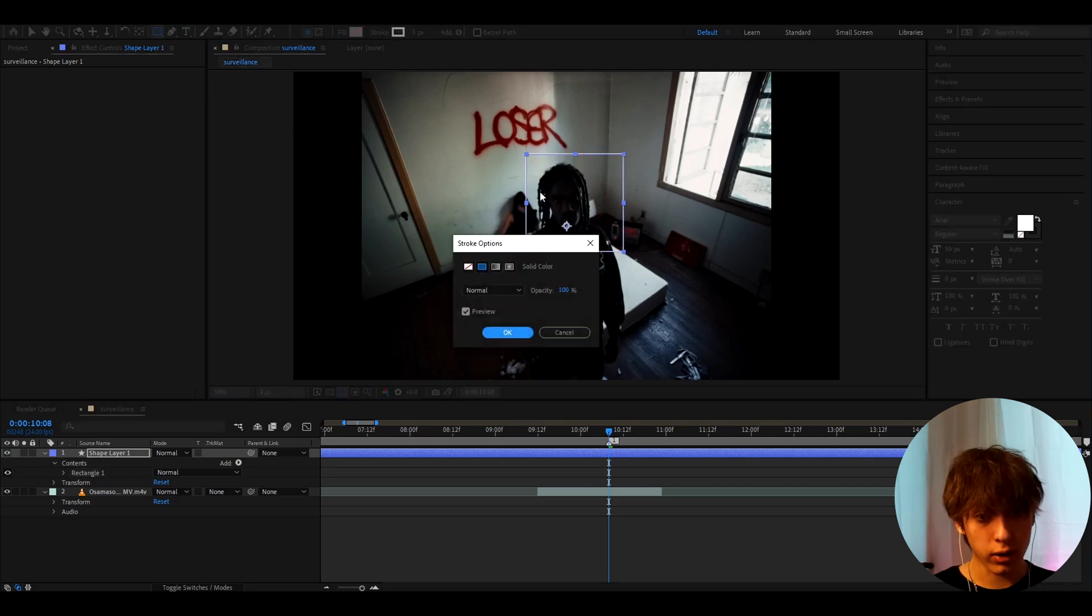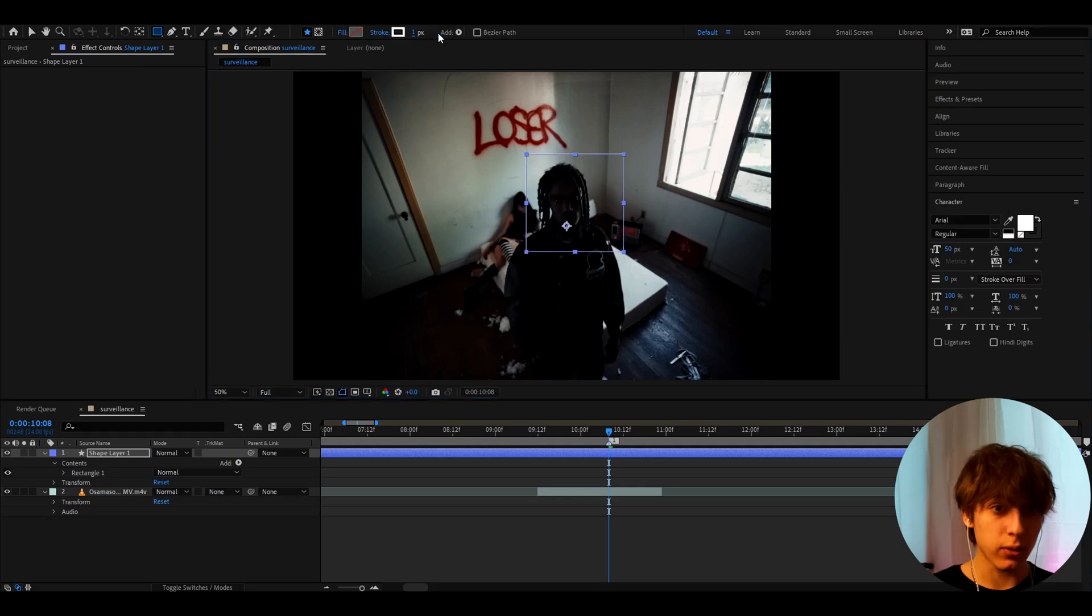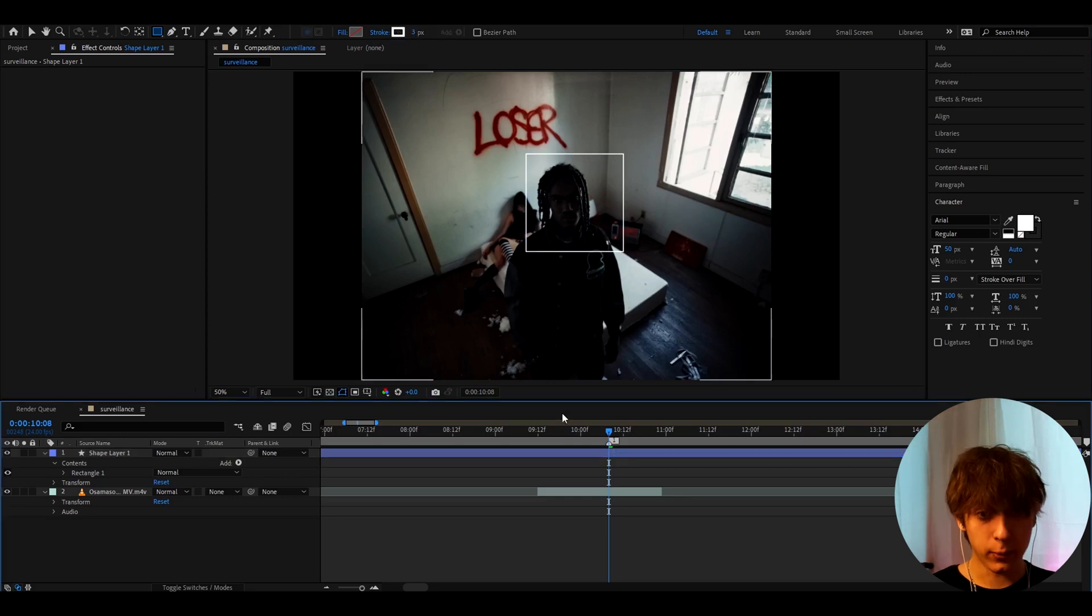And what you need to do is actually turn on the stroke and make it to three. I mean you could make it to one but it would be very tiny. So I'm just gonna make it to three. I think three is the best.